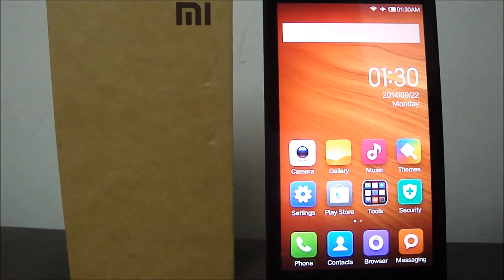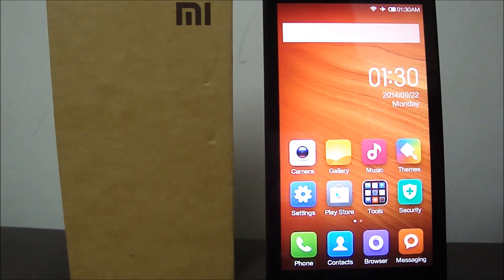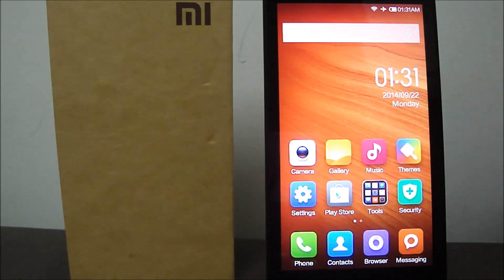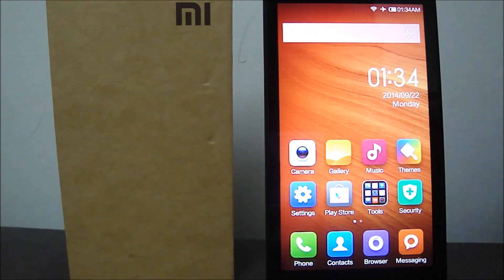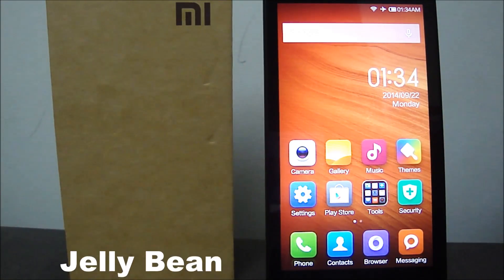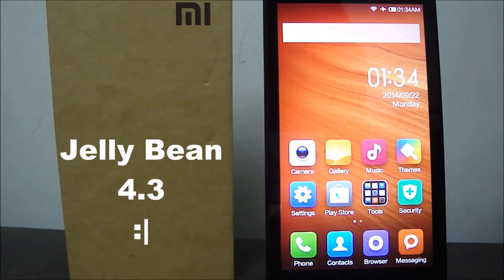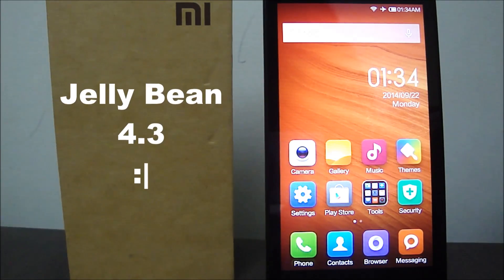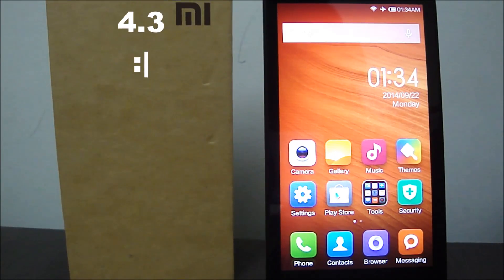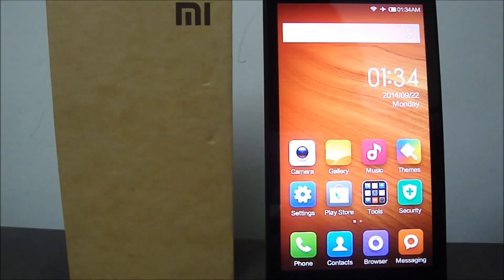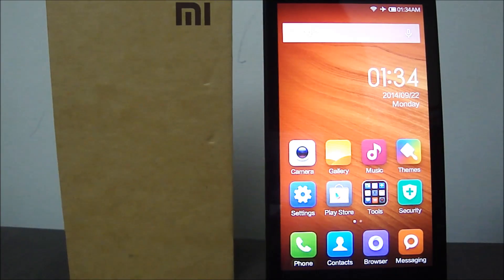Since the Redmi 1S has an overclocked processor, we face issues such as overload and more power consumption. As a result, you have force closes on heavy applications. The second reason would be the Android version. The Redmi 1S runs Jelly Bean 4.3—I'm not saying it's bad, but it's still got dodgy RAM management and battery management. Don't worry, Xiaomi has promised a KitKat update, so we'll just have to cross our fingers and hope for the best.